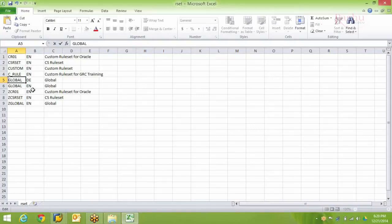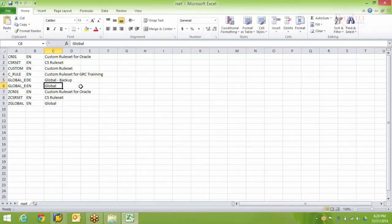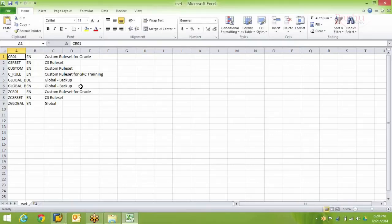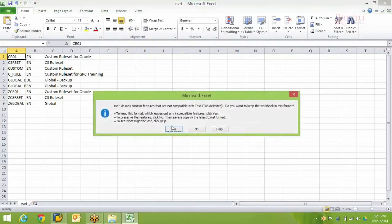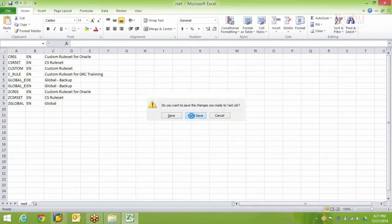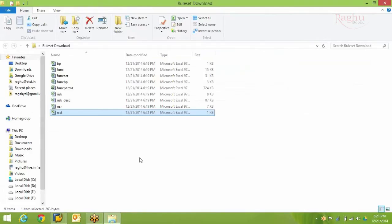Open the ruleset file — these are the various rulesets in the system. I want to create a copy of my global ruleset, so I simply rename the ruleset. I'll call it 'GLOBAL_B' which is my backup, and in the description I will say 'Global Backup'. Remember, if you have made any changes to the global ruleset already, or added any custom risks, all those will be backed up in this ruleset as well. Once you make the changes, save the file in the same format.